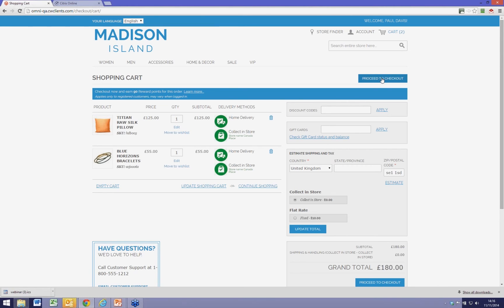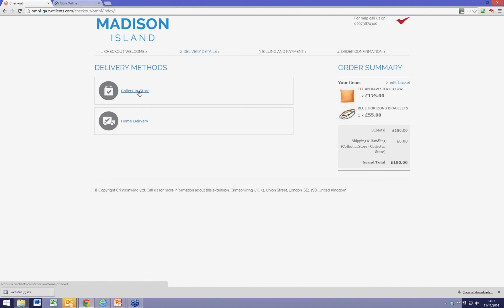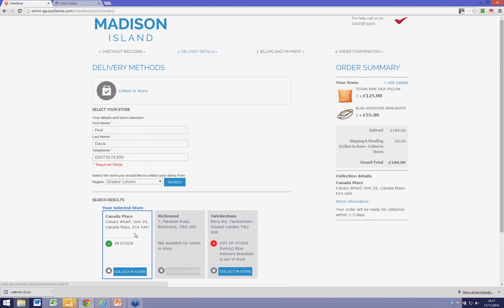I've now got the two things I want and I know I can collect them in store, so I'll proceed to checkout. I again have to confirm collect in store just to make absolutely certain that's what I want to do, and it summarises that everything is okay for both items. So I confirm that.